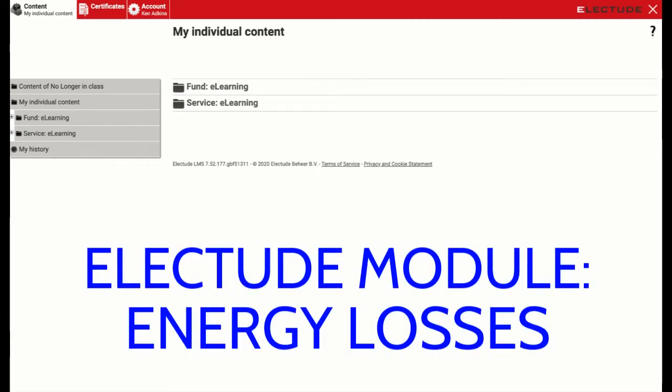Hey guys, how you doing? In this module we're going to talk about energy losses in a vehicle's engine.